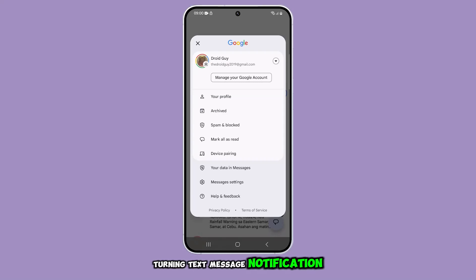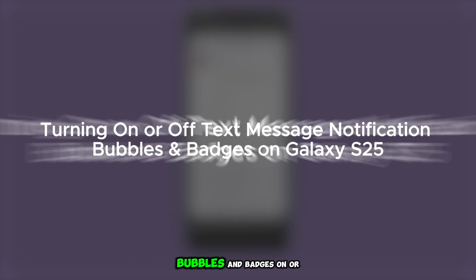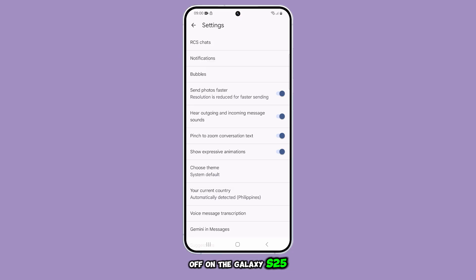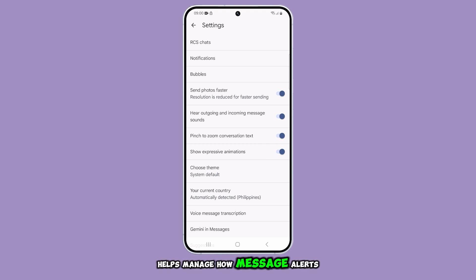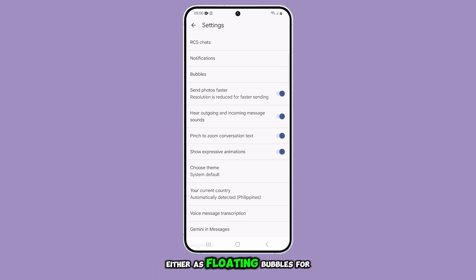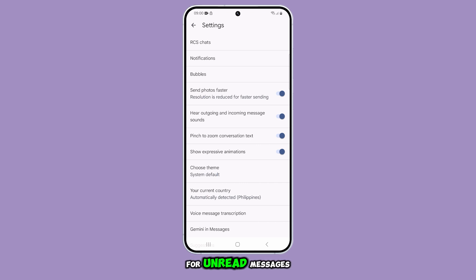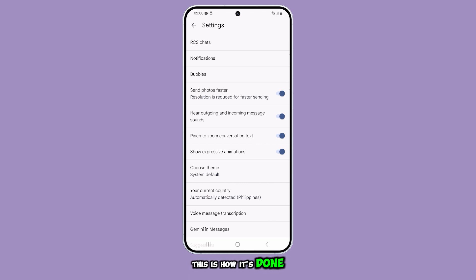Turning text message notification bubbles and badges on or off on the Galaxy S25 helps manage how message alerts appear, either as floating bubbles for quick access or as app icon indicators for unread messages. This is how it's done.